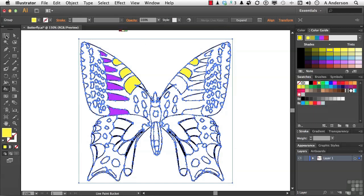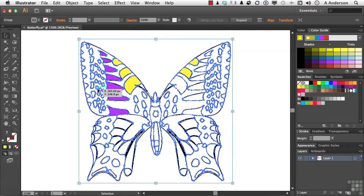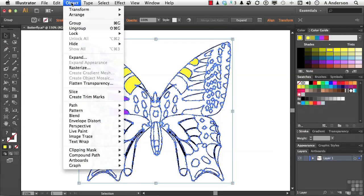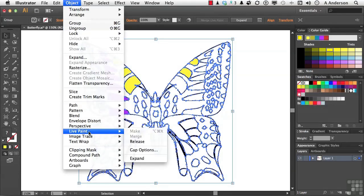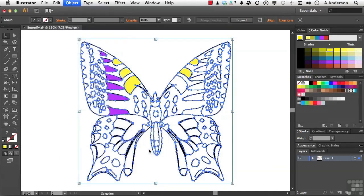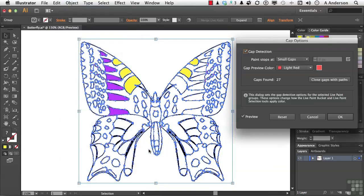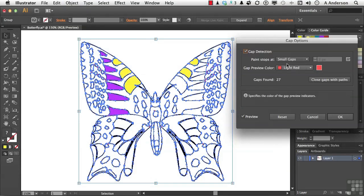So let's come over and select, regular selection tool, select our group. It's not finished yet, but we're working on it. Go up to the word object on the pull-down menu and go down to Live Paint Gap Options. This is really cool. Now, over here, it's saying it's looking for small gaps.